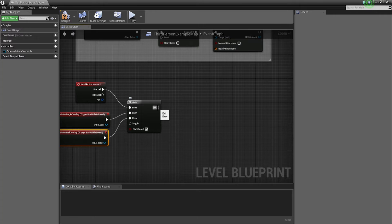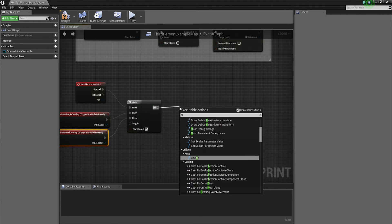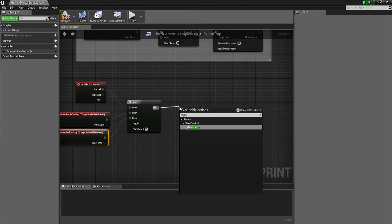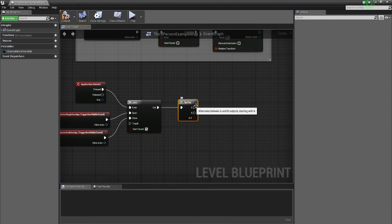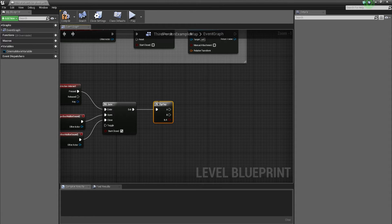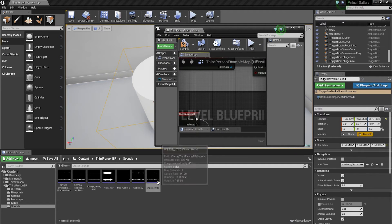Now we're gonna come out from exit and put in a flip flop. A flip flop is basically a toggle between two different actions — if I press E once, it's gonna do one action; if I press E again, it's gonna toggle to the second action. So now what we do is select the two audio files.